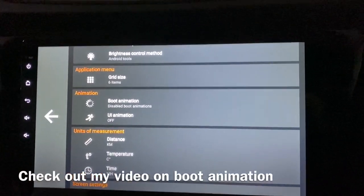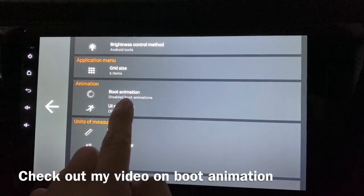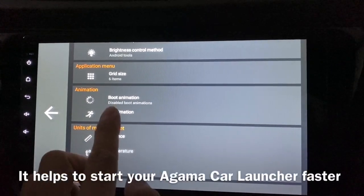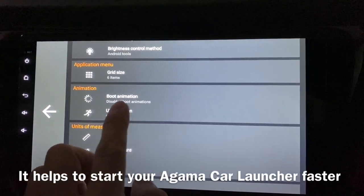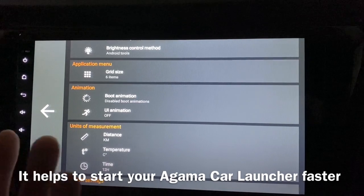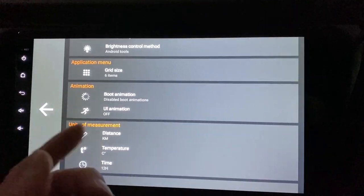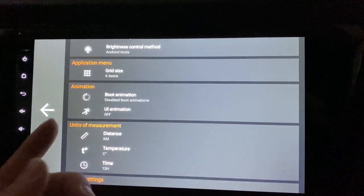If you have not seen my boot animation video, click on this and check it out. It should help you make booting faster — when it boots without animation, it's faster.